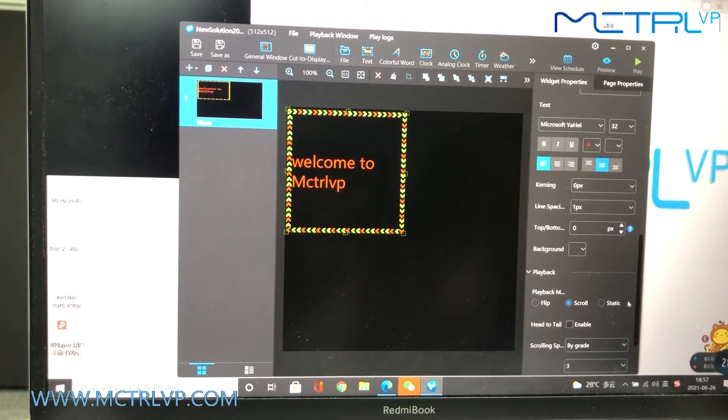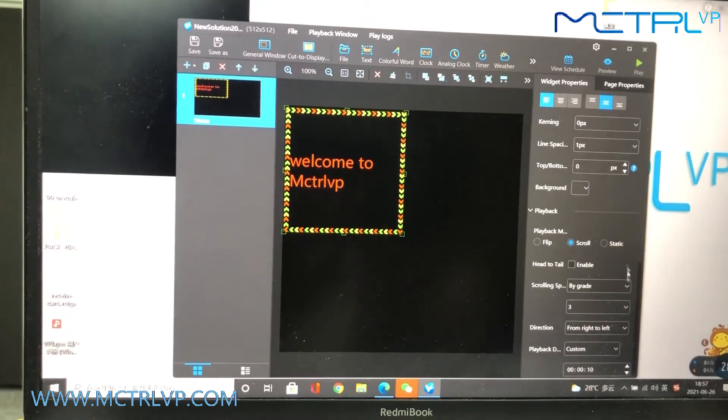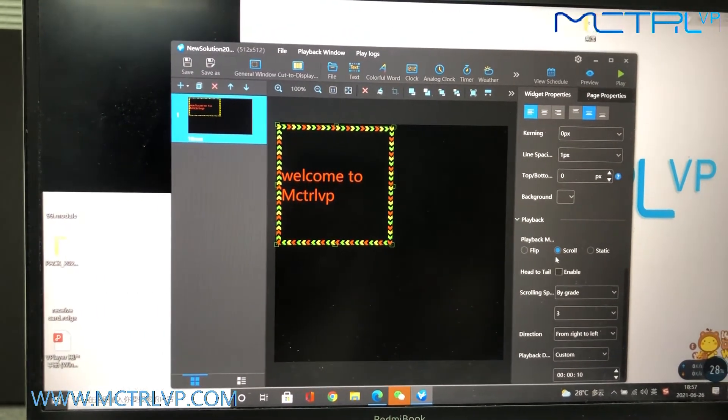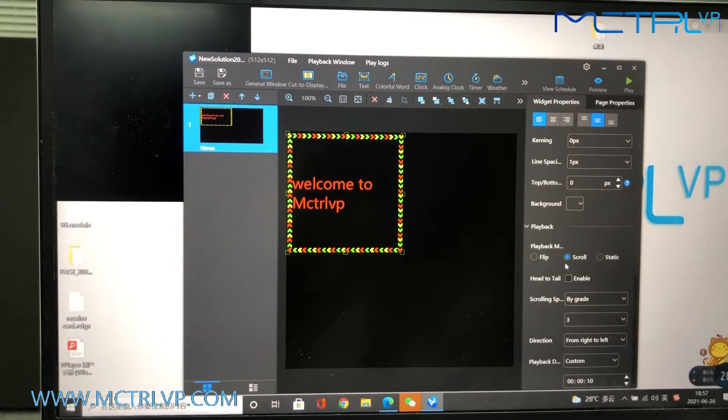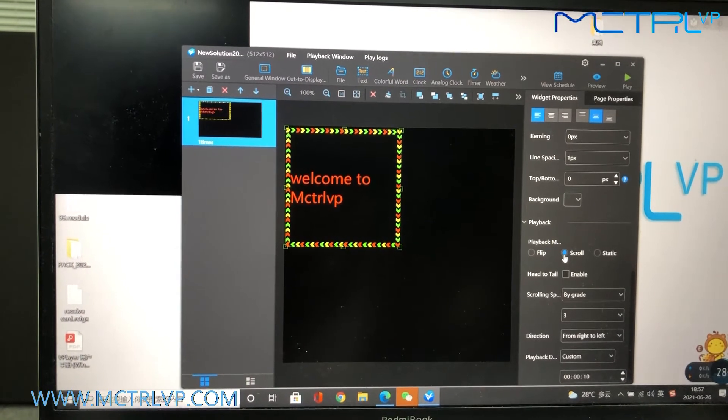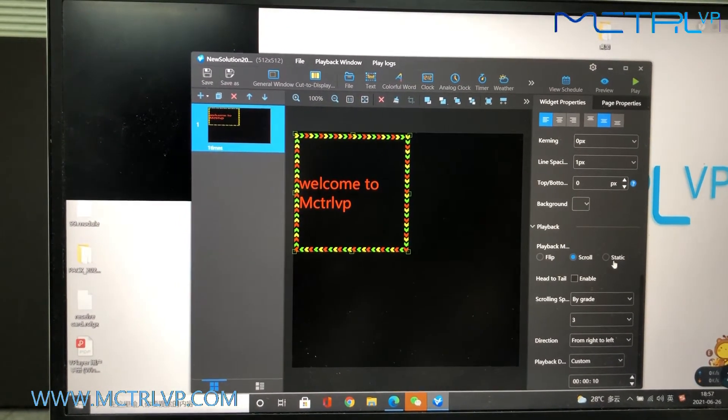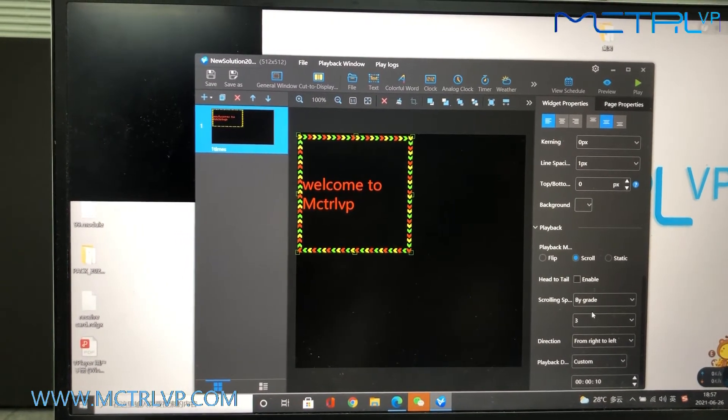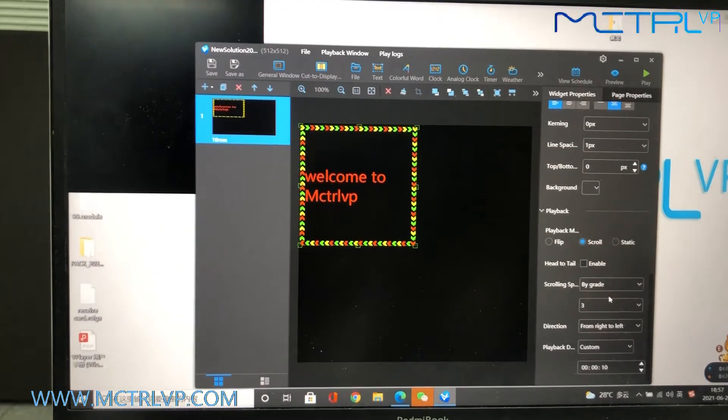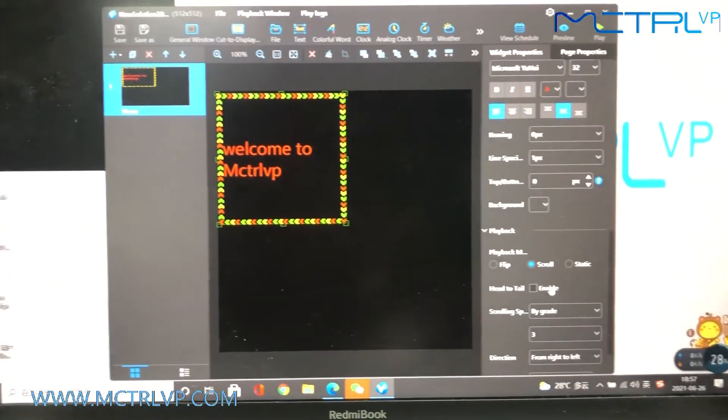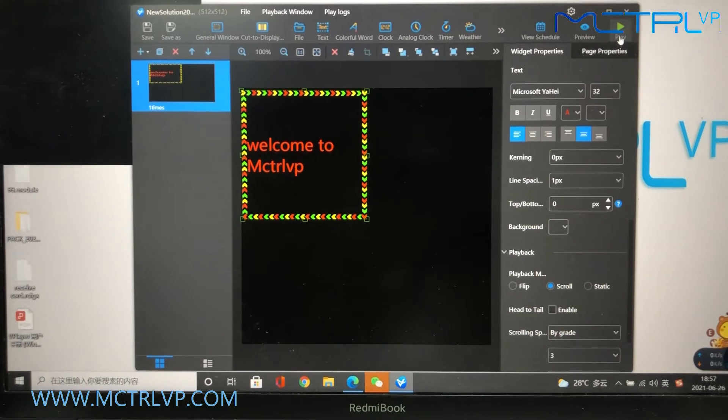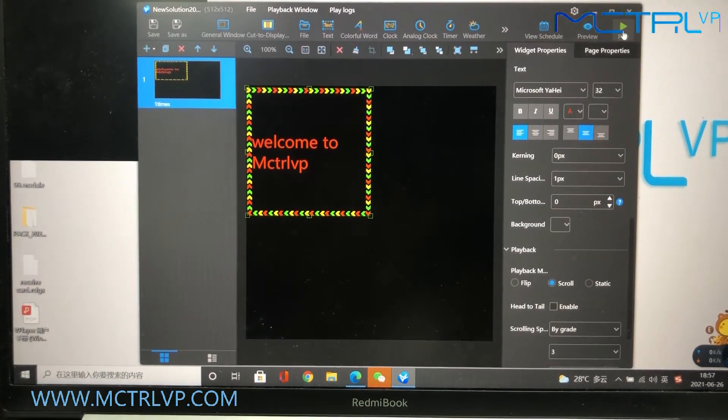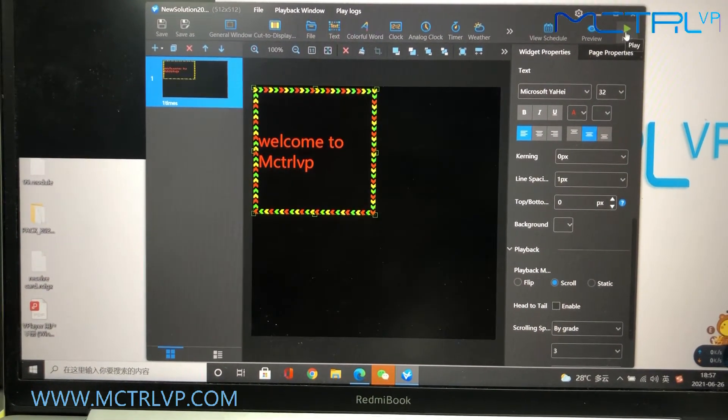And here, we set up the word to be displayed, scrolling. Okay, now we will play it.